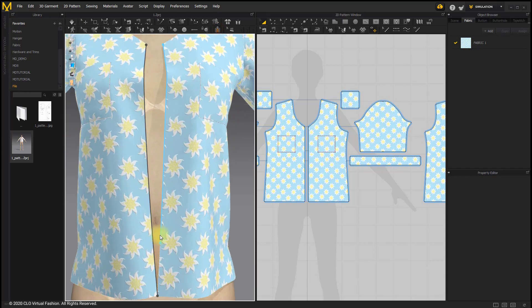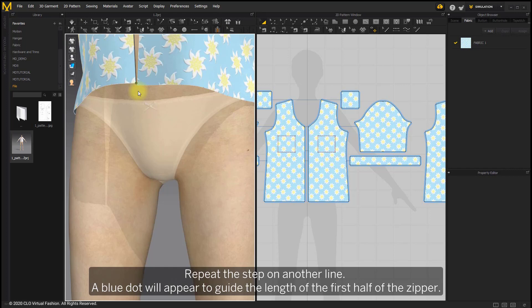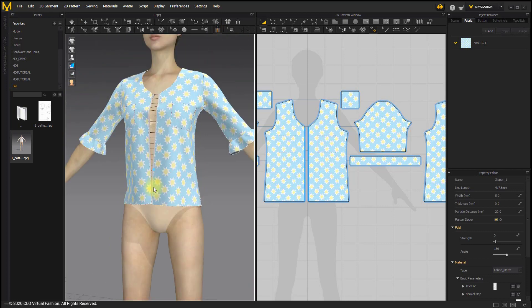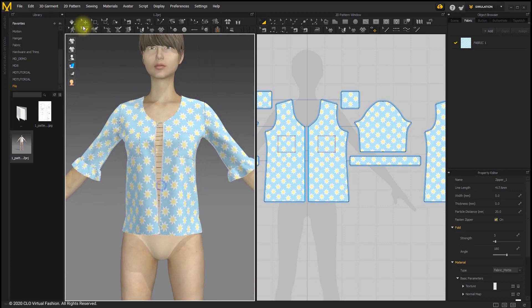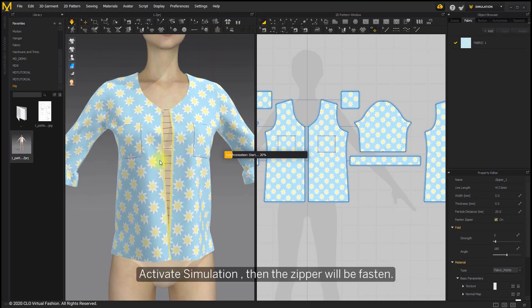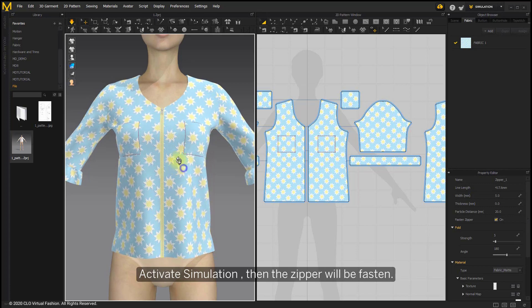Repeat the step on another line. A blue dot will appear to guide the length of the first half of the zipper. Activate simulation, then the zipper will be fastened.